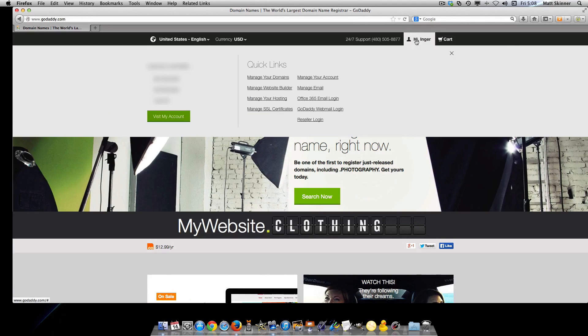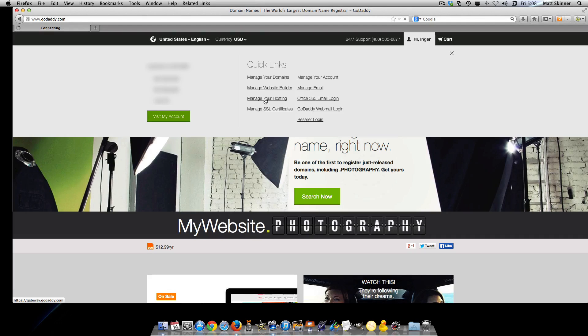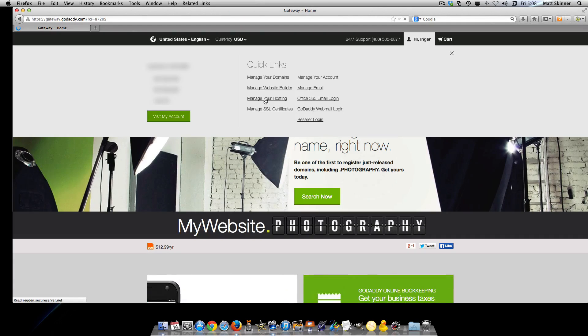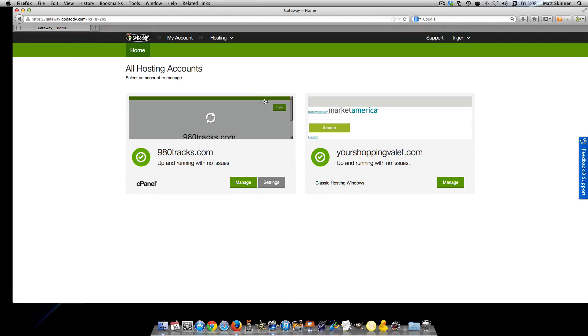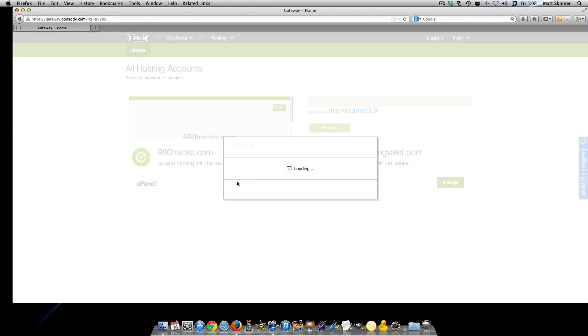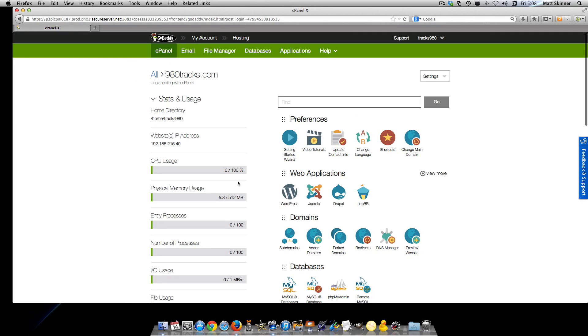First, click up here and go to your hosting manager because you're going to want to manage your hosting account. When you get there, make sure you click on the manage button next to your cPanel for the hosting account that you want to use.